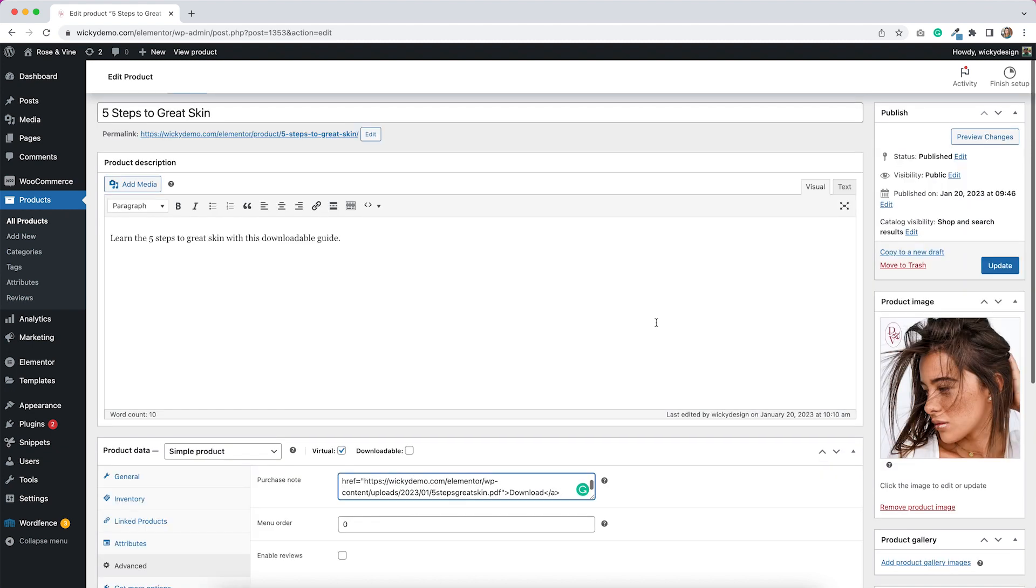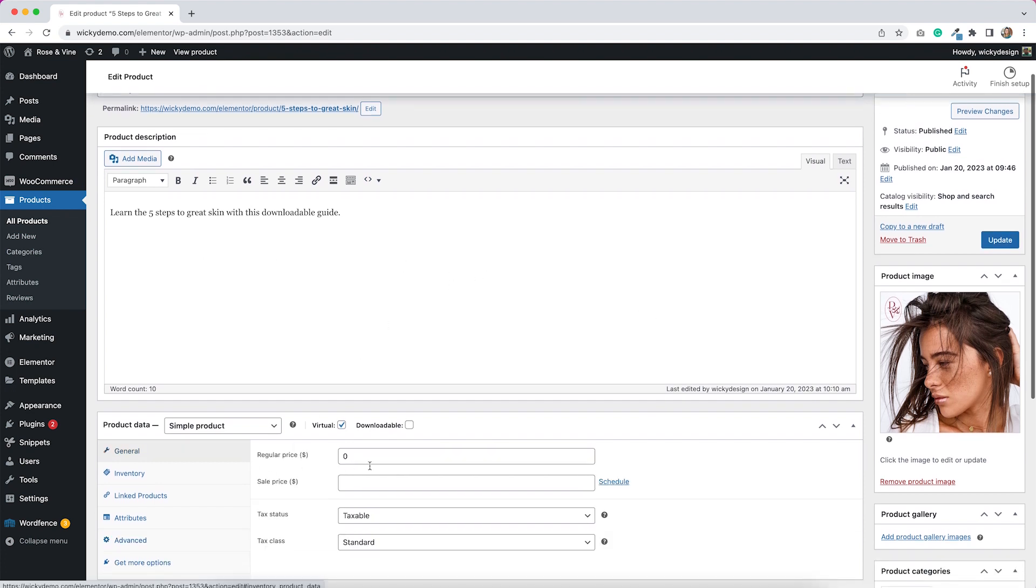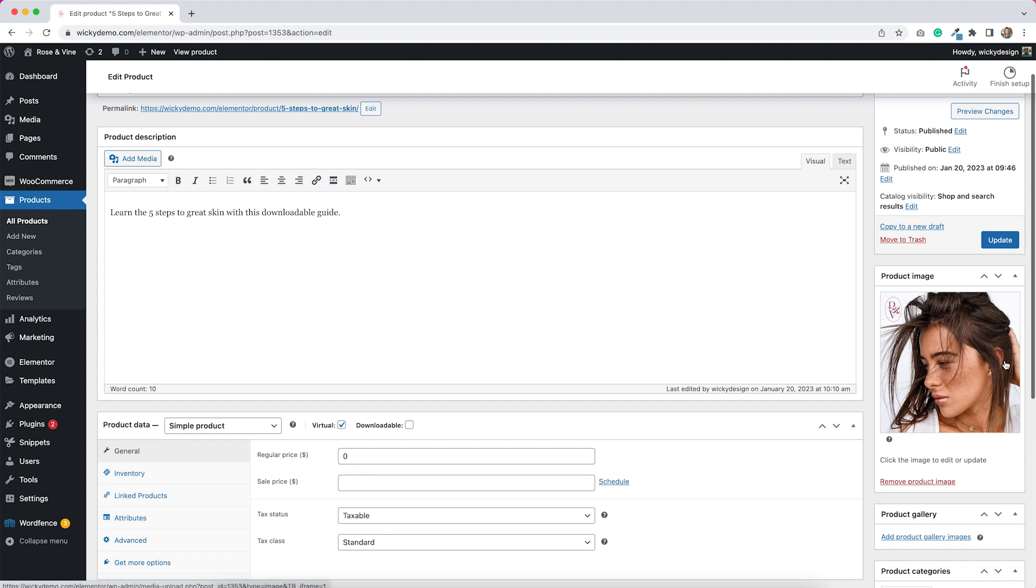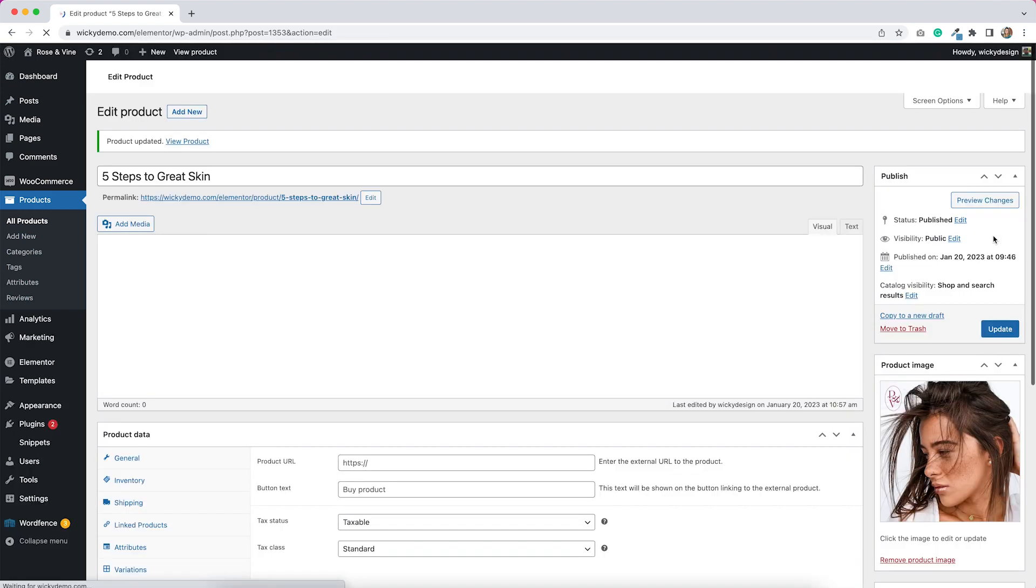You're going to fill out everything else the exact same way you would any other product. So you'll put in your product description. You can put in the price. I'm just going to make this free just so we can see the example. I don't really want to pay for a fake product. But you can obviously charge whatever you want to charge for your virtual product and put that in here. Put in your product images. All that stuff remains exactly the same. And then we're just going to hit update on this.